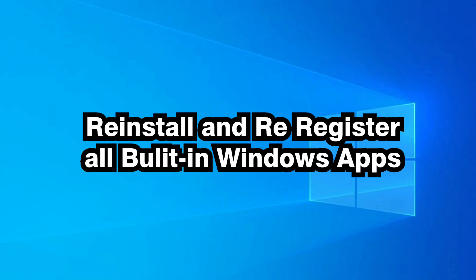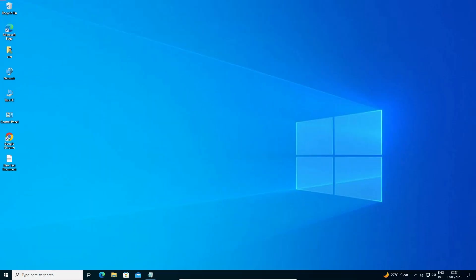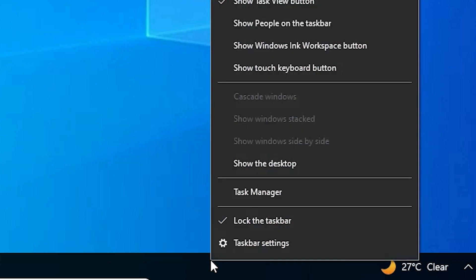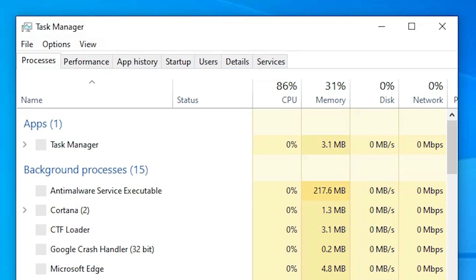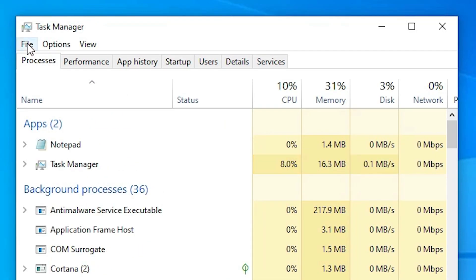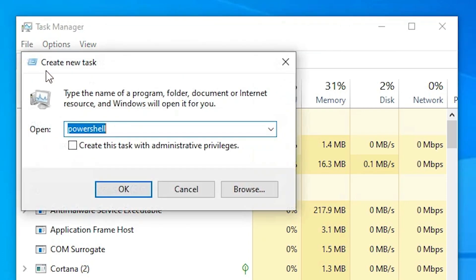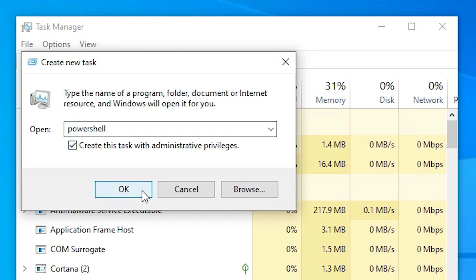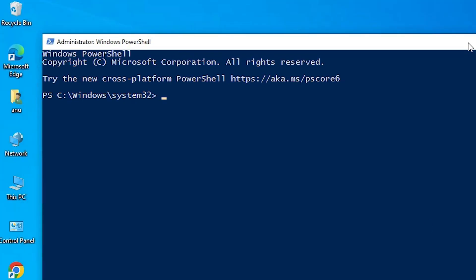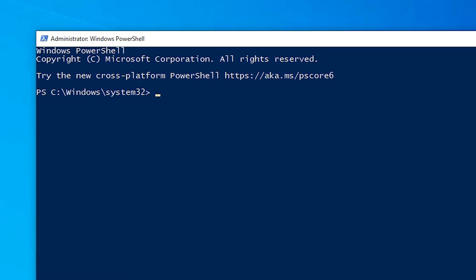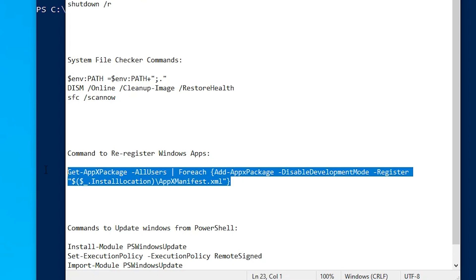The next solution is to reinstall and re-register all built-in Windows apps. Go to your taskbar, right-click, open Task Manager, go to File, Run new task, type 'powershell', check the box to run as administrator, and click OK.